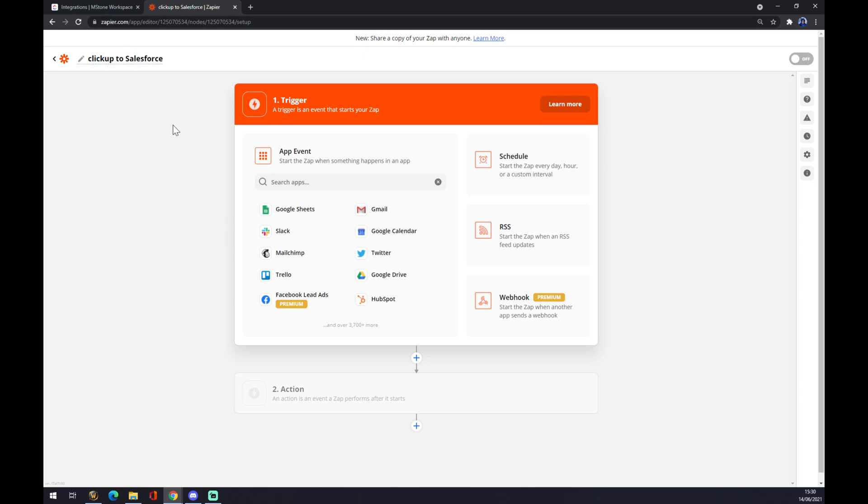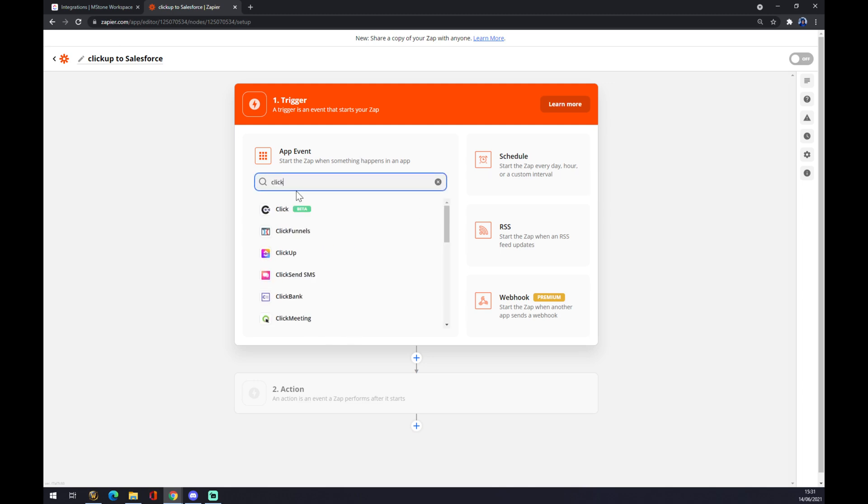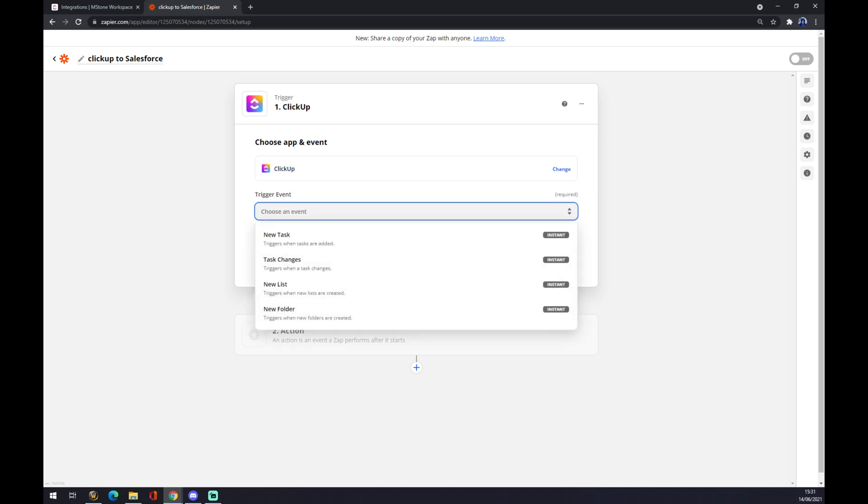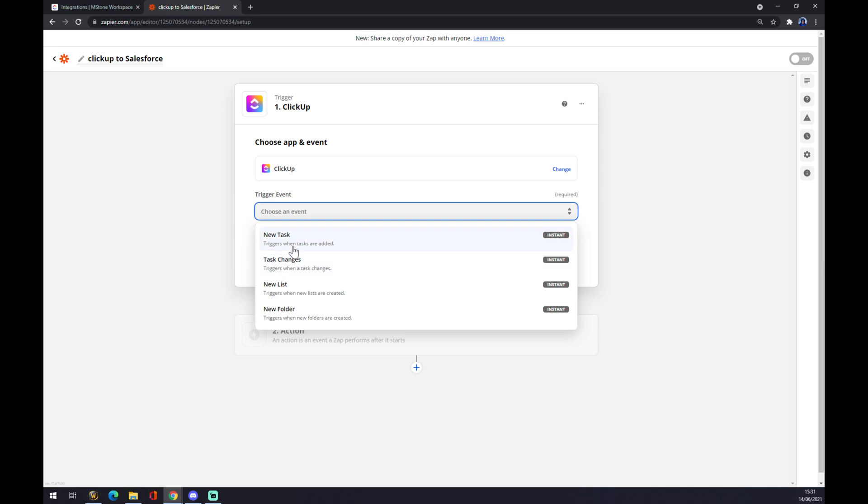As a first trigger, we are going to use ClickUp. You can find it here or you can just go through the search engine. Once we chose ClickUp, we need to select a trigger—the trigger event that will need to happen to signal Salesforce that it needs to react. We want to go with, for example, a new task.